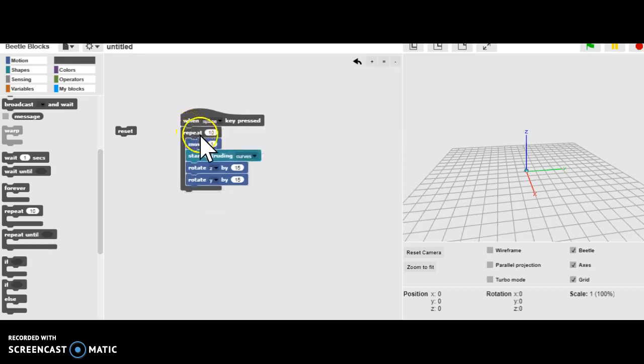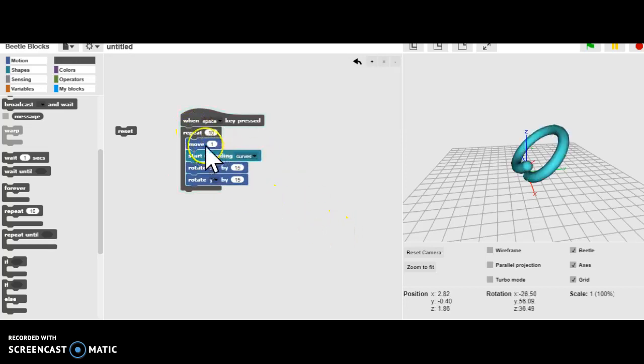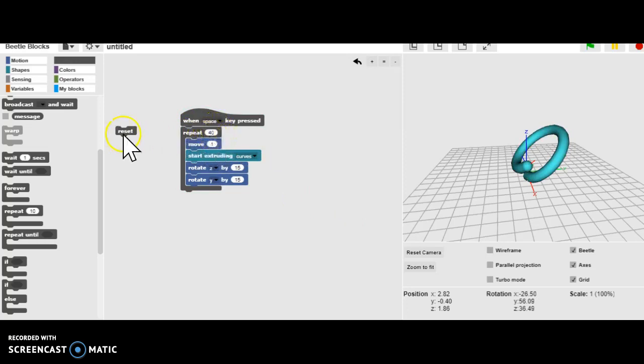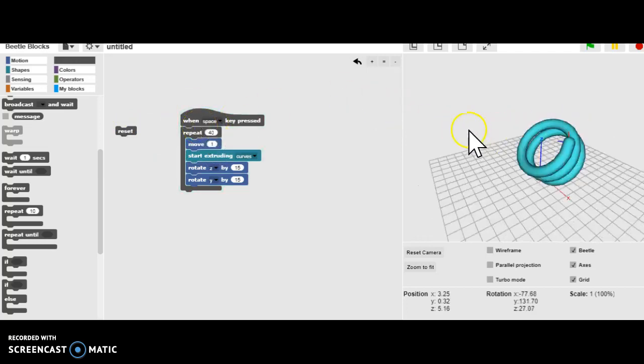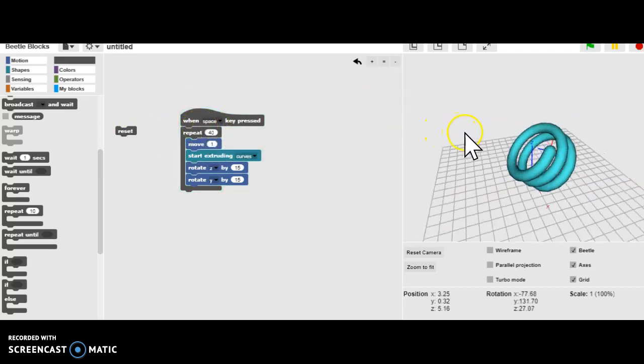So now that when we hit the Space Bar, it does that. Okay, so we get a partial coil. Well, let's go ahead and just give it a higher number, hit Reset, and hit the Space Bar. And then we get a section of coil.